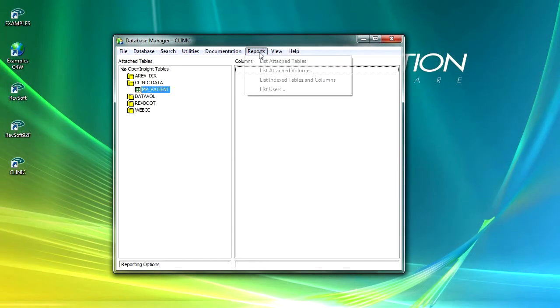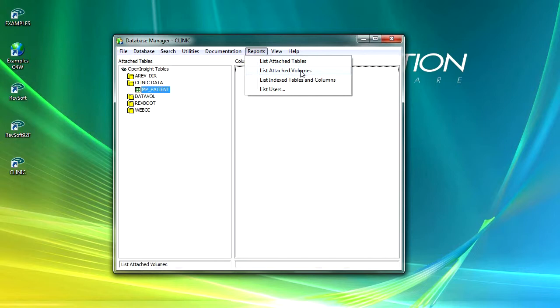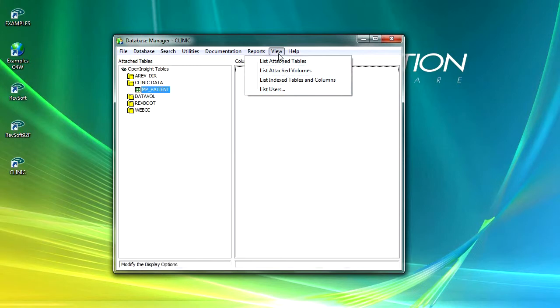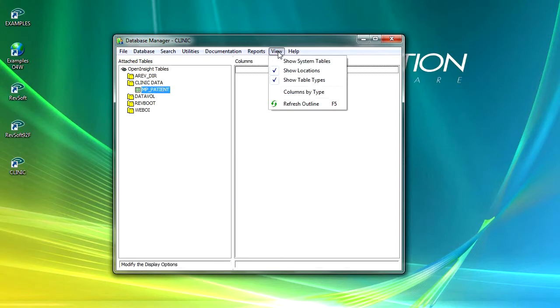There are a number of reports that you can run from here. I can list my attached tables, my attached volumes, list my index tables and columns, and list users. All fairly straightforward.